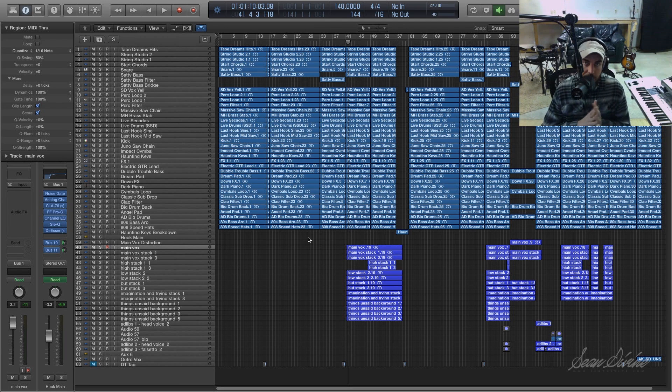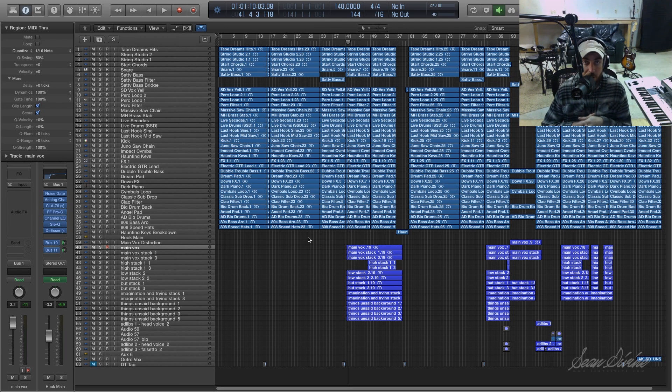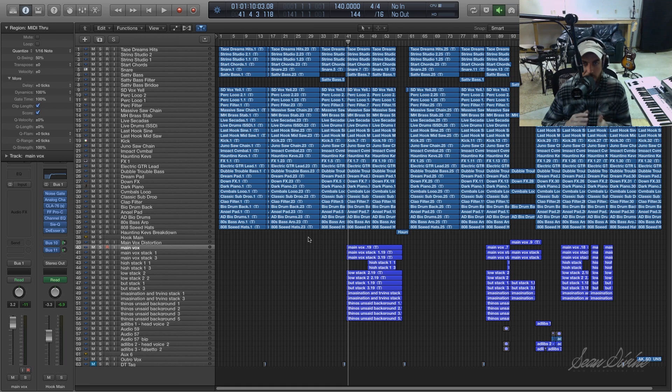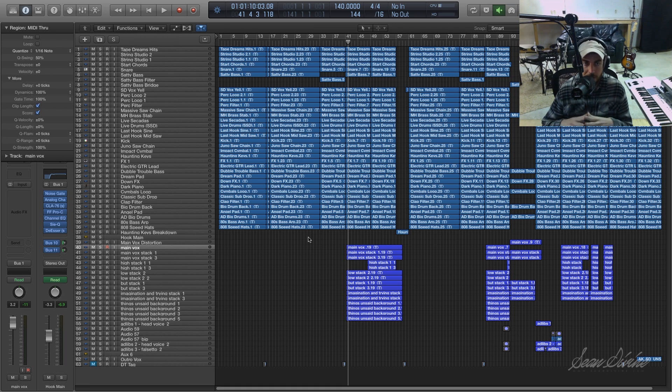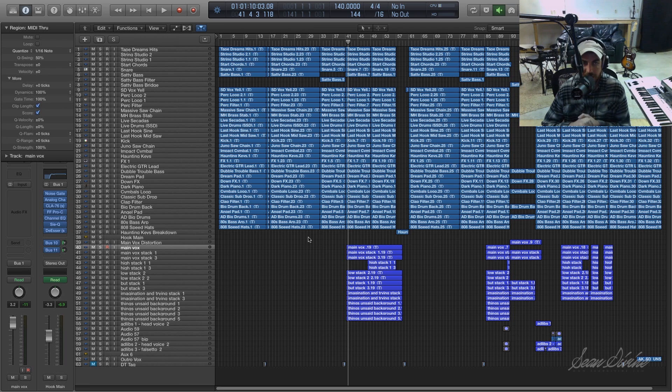Hey what's going on out there, I'm Sean Devine and today I've got a quick tutorial for Logic Pro X users. This feature was actually brought to my attention by a user on my channel named TDOT, so shout out to him.